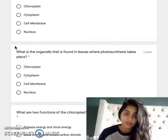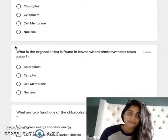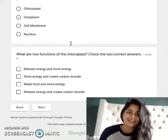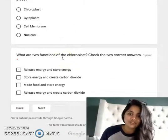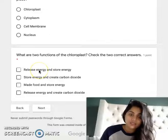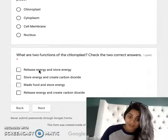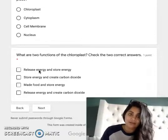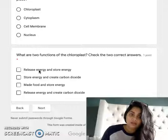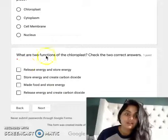Three — what is the organelle found in leaves where photosynthesis takes place? It's the same question, so you should get it right. And then the last one: what are two functions of the chloroplast — what are the two jobs of the chloroplast? So is it release energy and store energy, store energy and create carbon dioxide, make food and store energy, or release energy and create carbon dioxide? Which one of those is the function of the chloroplast? There's only one answer. Go ahead and press next when you're done.